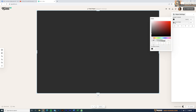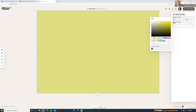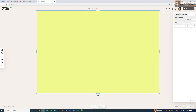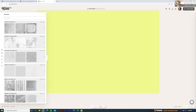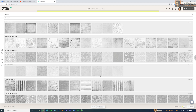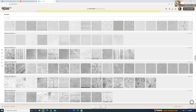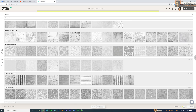Now we can change the color for this shape. Select the shape, go to the object settings, and change the color. You also have more settings like opacity, but we don't need to worry about that for now. Before we continue with the design, let's apply a texture. Go to Textures and expand to see all available textures — they are categorized nicely.